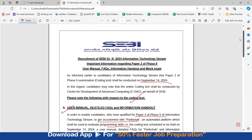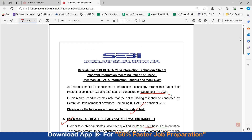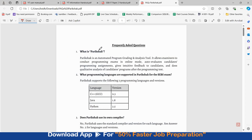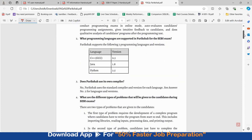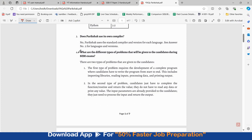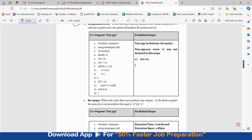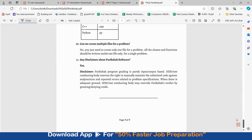We'll now move on to discussion of the user manual, FAQs, and information handout. This is the SEBI IT Parikshaq user manual, which has been uploaded on the website. You can check out the Parikshaq user manual to learn how to use the platform. FAQs related to the Parikshaq platform have also been uploaded — you can download and read them. You can refer to question number four regarding the different types of problems that will be given to candidates during SEBI exams and the different types of outputs during self-assessment and what they mean.